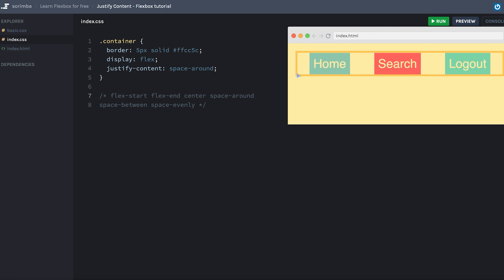So what I want you to do now is try out these last two values for yourself: space-between and space-evenly. Pause the screencast and change this value here to these two, and observe how the items are laid out in the main direction. Try to understand how these three—space-between, space-evenly, and space-around—differ from each other. Once you've done that, just resume the screencast and we'll continue with the course.